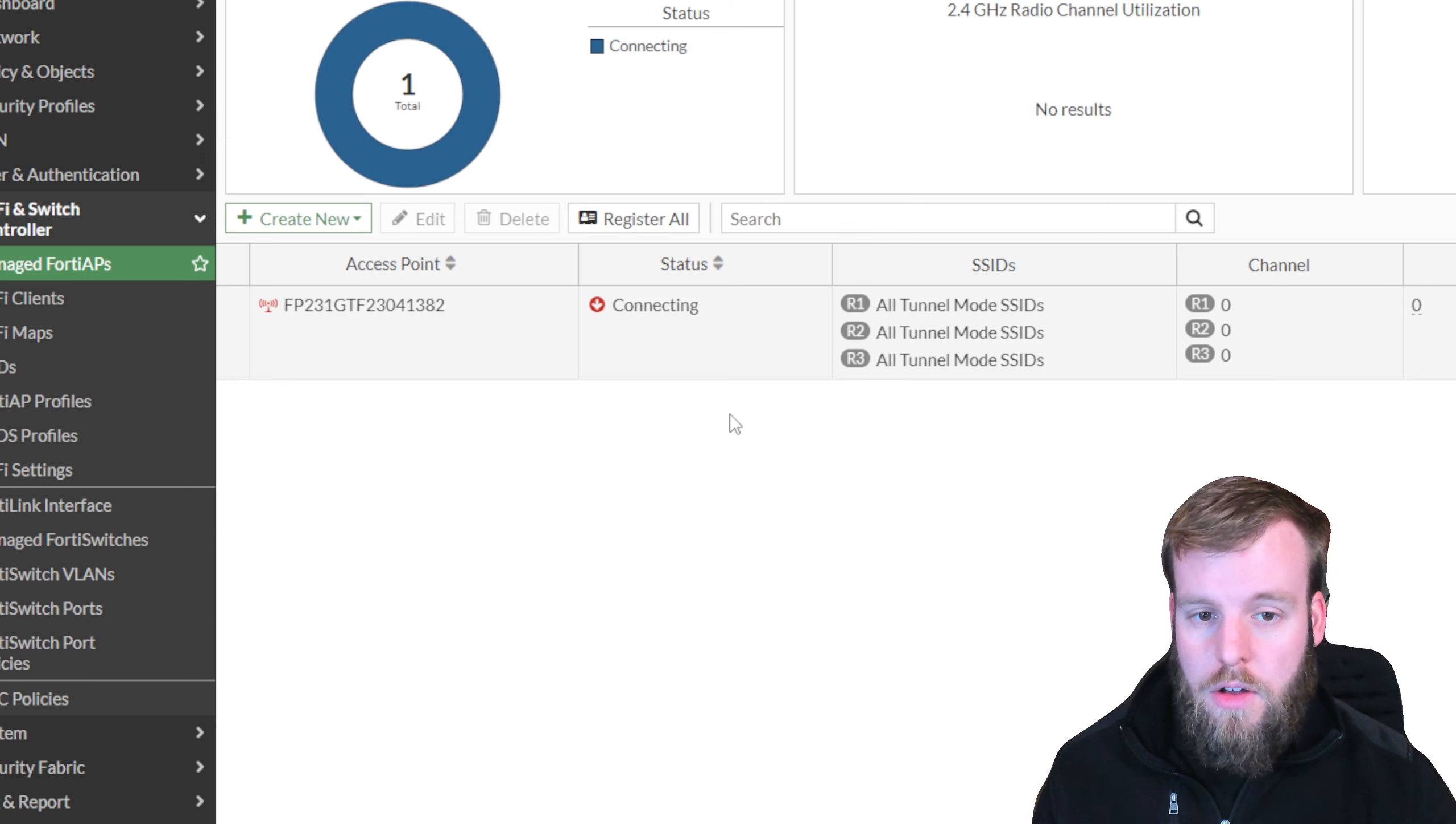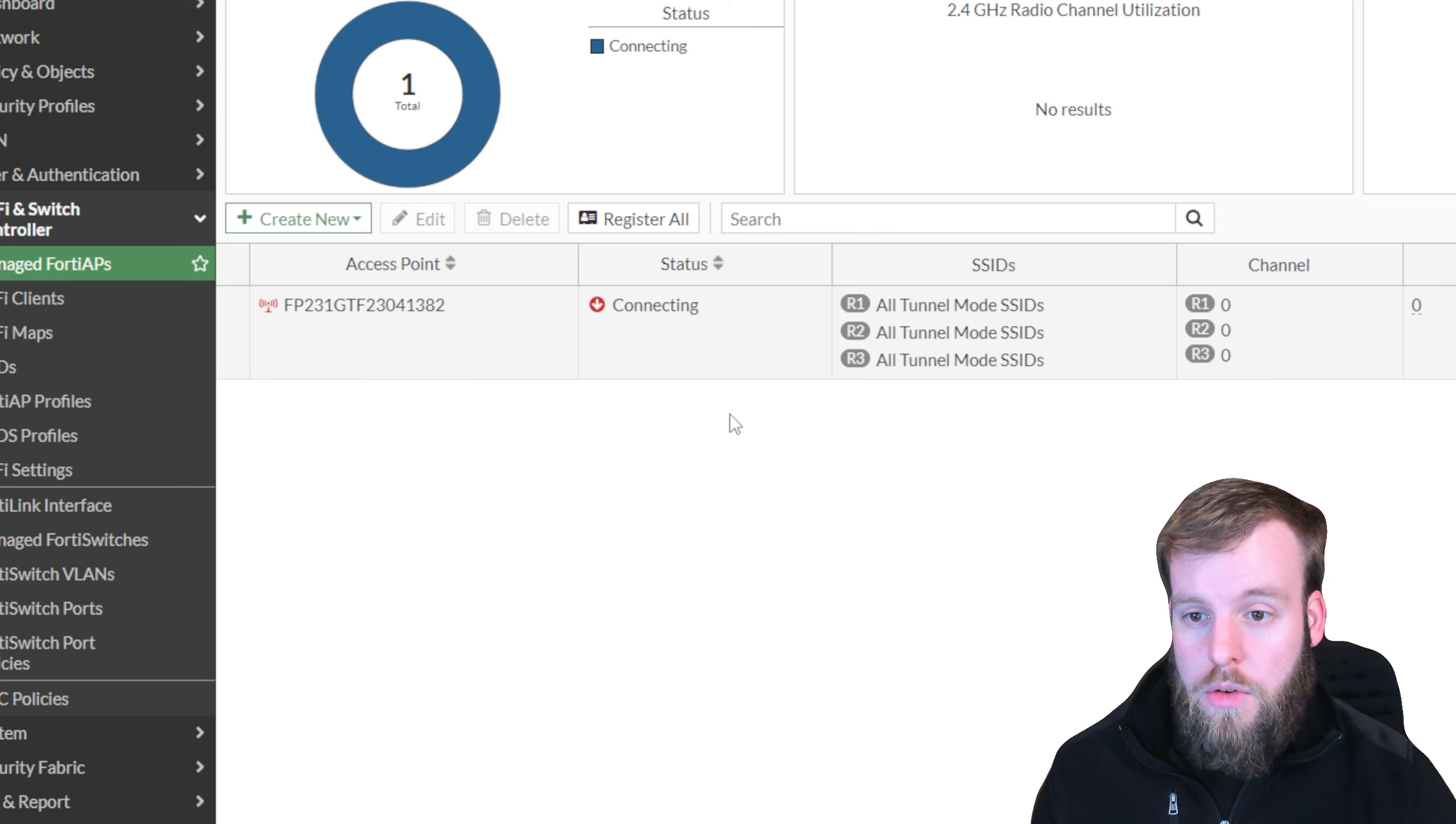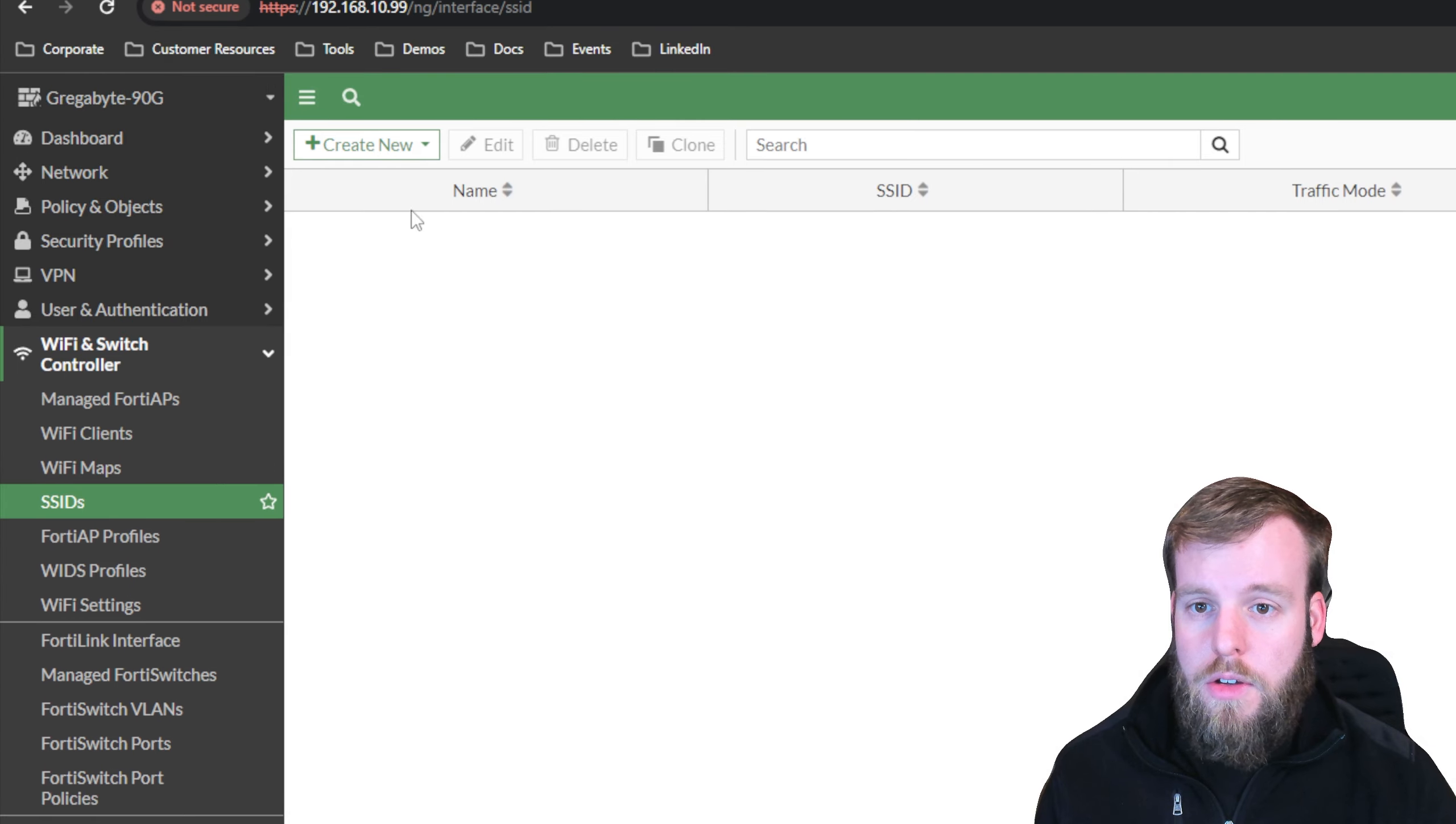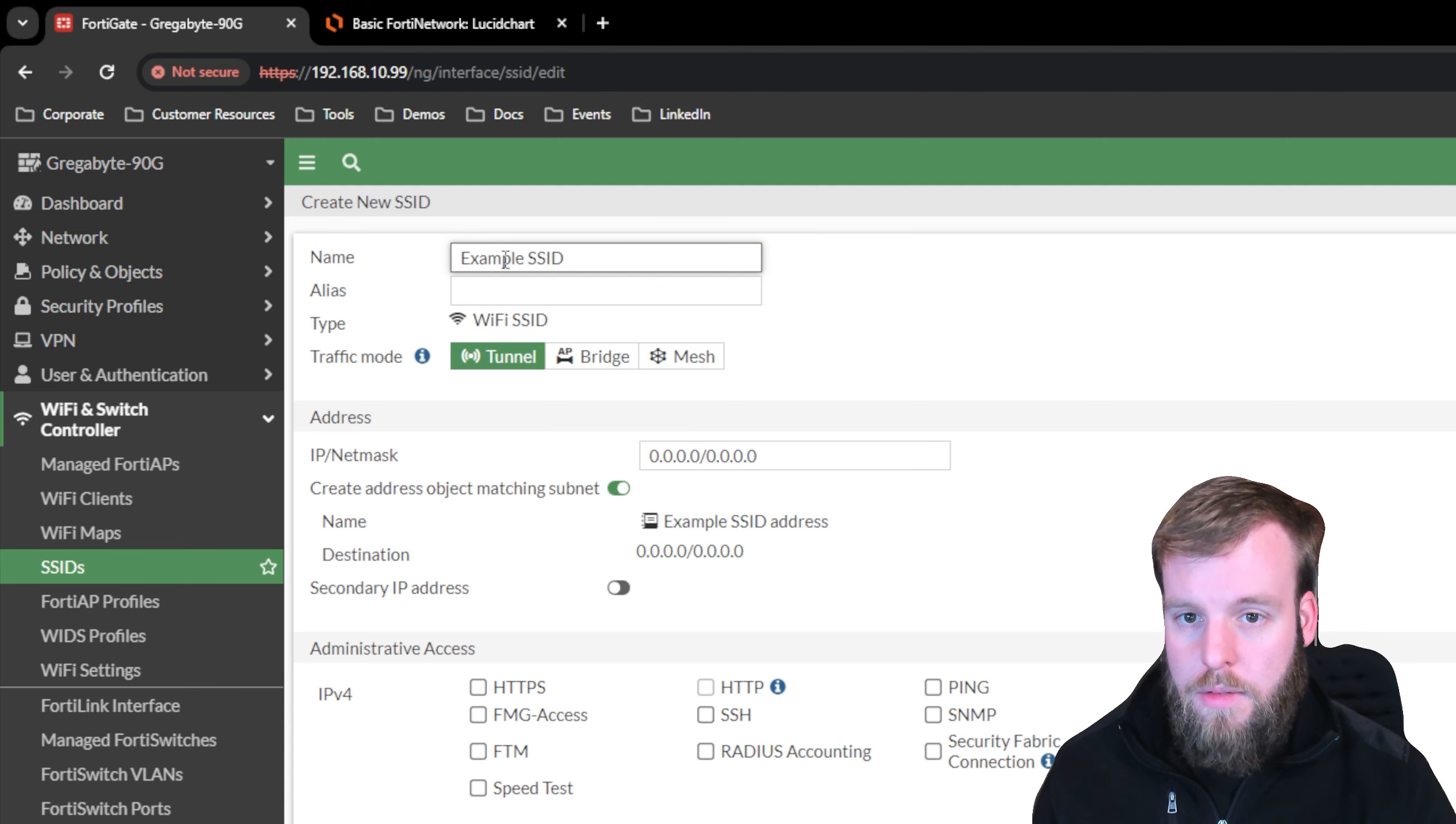Now this is also going to take some time to get updated with the configuration that is created inside of this FortiGate. So while it is figuring all of that out, we'll go create that. We'll head over to SSIDs, create a new SSID. I'm just going to name this one example SSID, but that's not actually the SSID that will be broadcast.